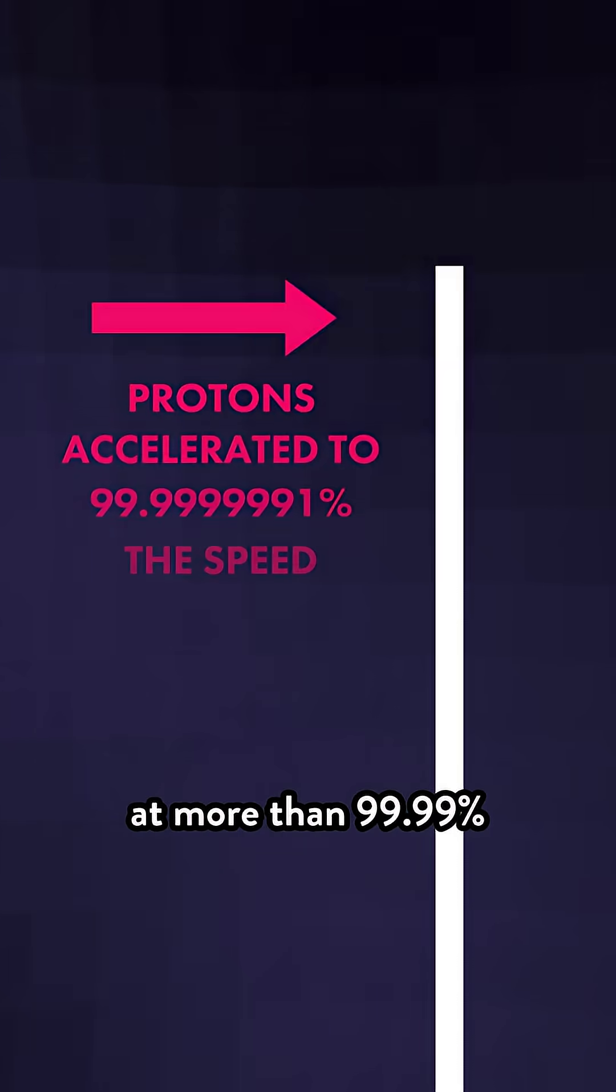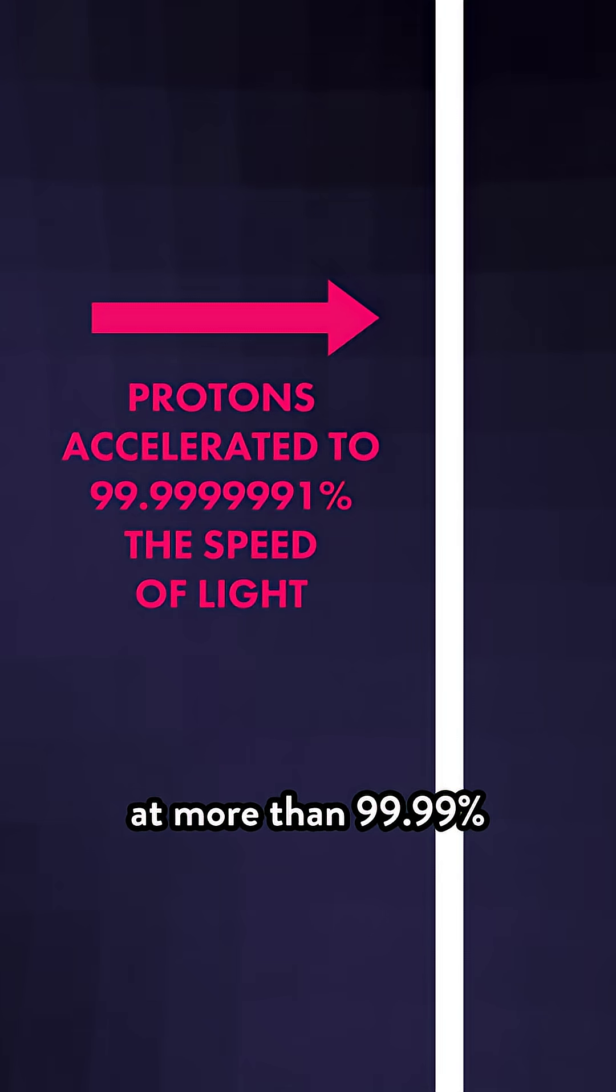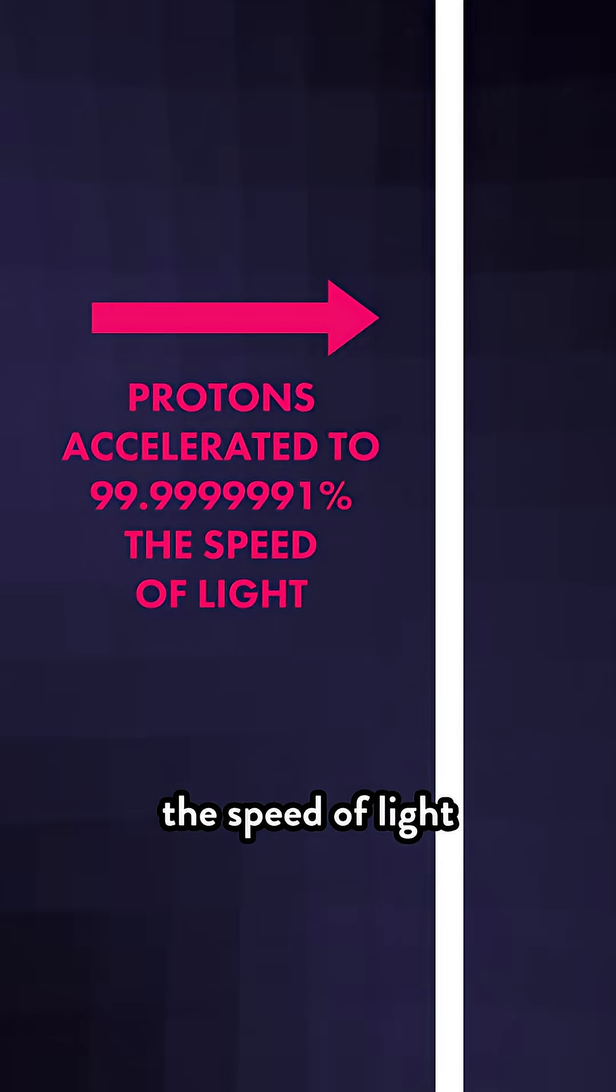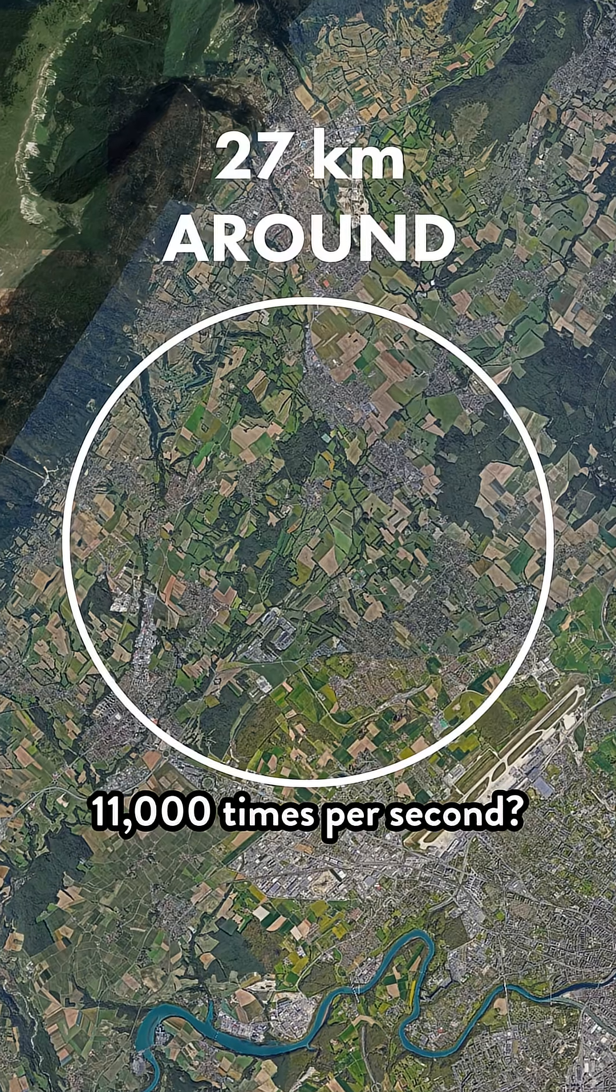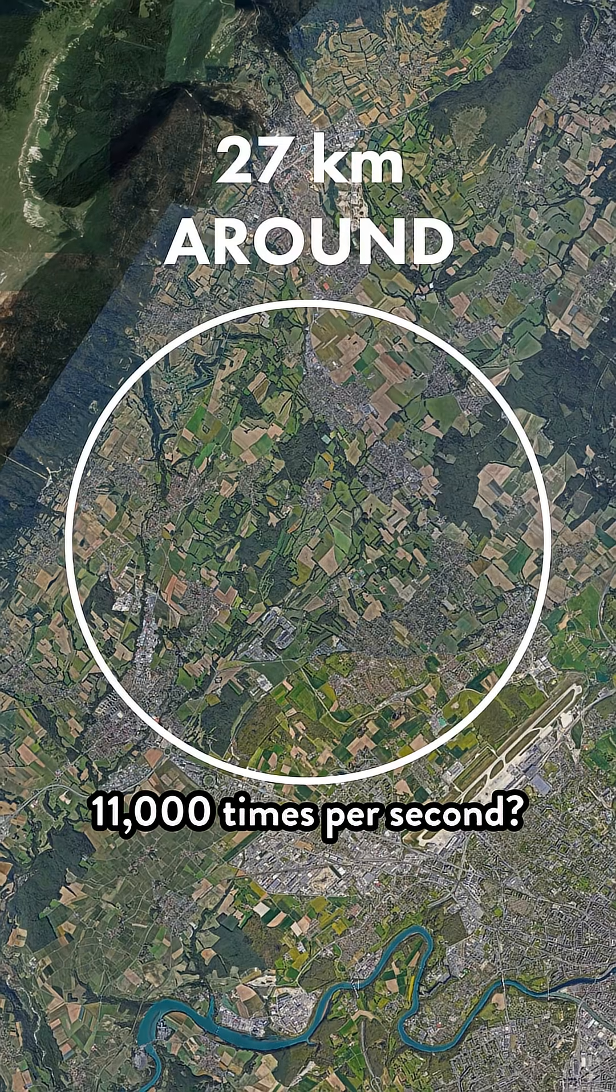Here's a question. How do you steer something moving at more than 99.99% the speed of light so it can move in a giant circle 11,000 times per second?